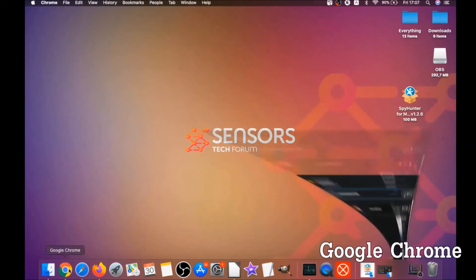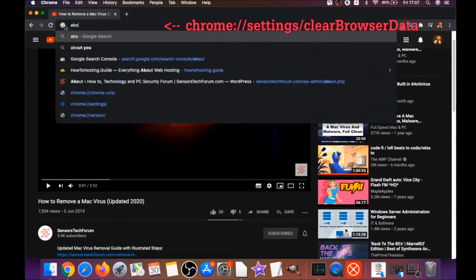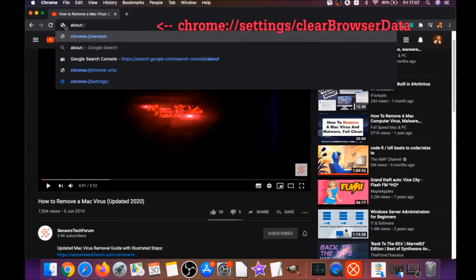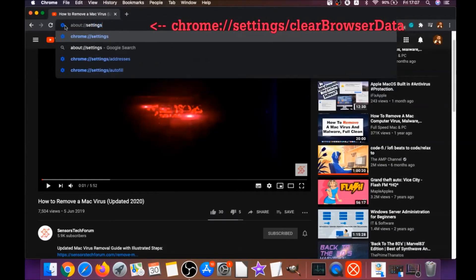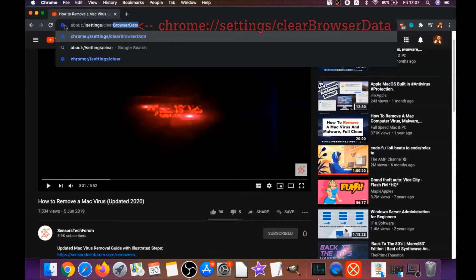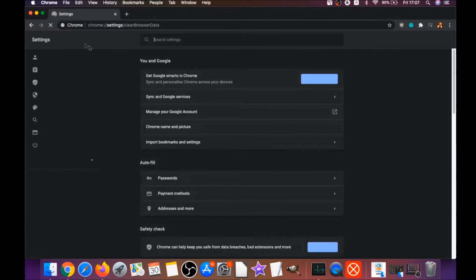To do that for Google Chrome, you're gonna open Chrome and you're gonna type in the address bar chrome://settings/clearBrowserData, and it's gonna open the clear browser data on Chrome.